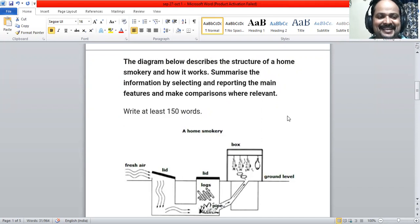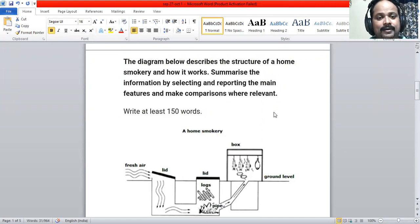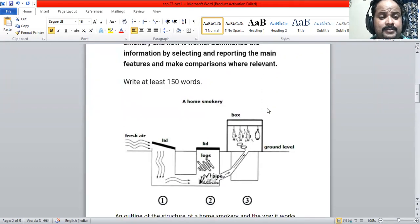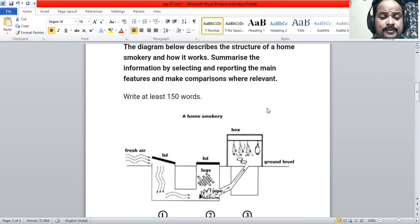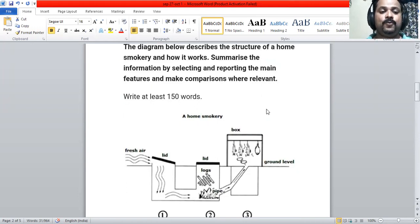Good evening. Today we are going to discuss this particular diagram, which was asked recently in the real IELTS exam, Academic Task 1, on the 25th of September this Saturday. This is a process diagram — the process is a home smokery, showing its structure and how it works.